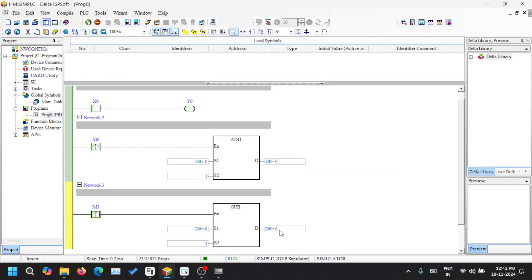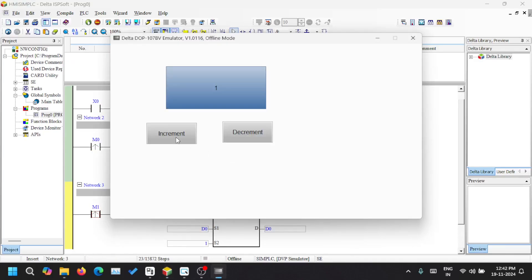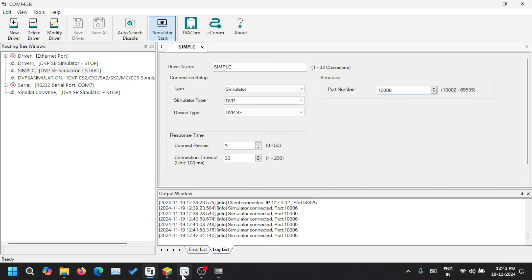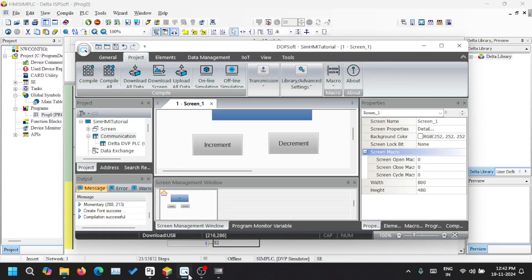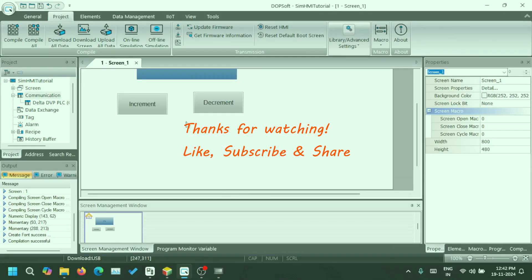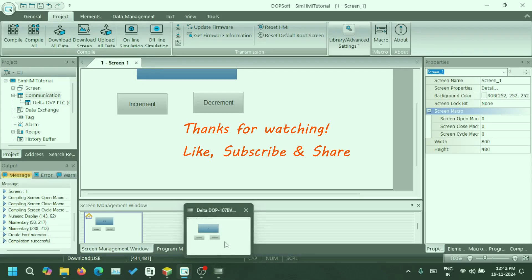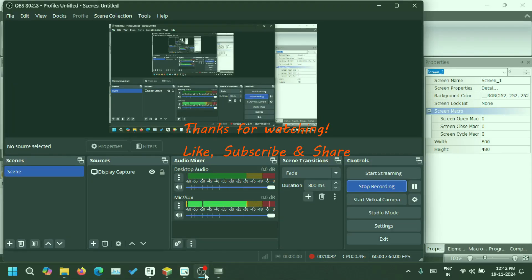When I click and hold it adds only once and keeps the value — it's not increasing constantly. This is how we communicate with a simulation PLC using Delta DOPSoft and Delta ISPSoft. Let me know if you have any queries or comments regarding this — we will discuss more in another video. Thanks for watching.